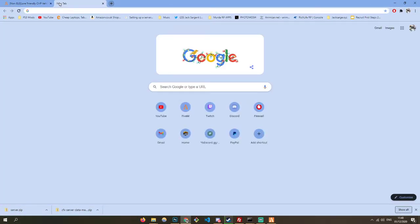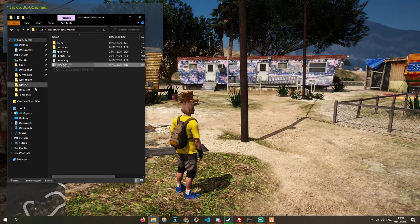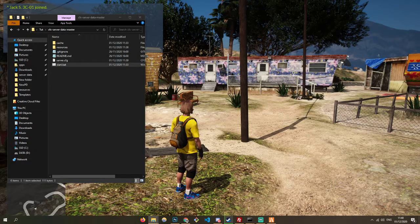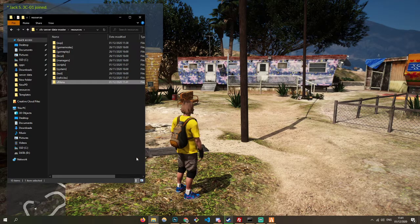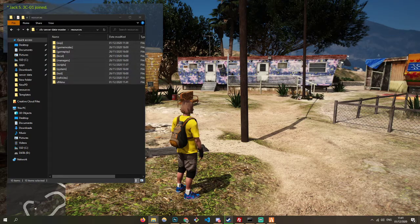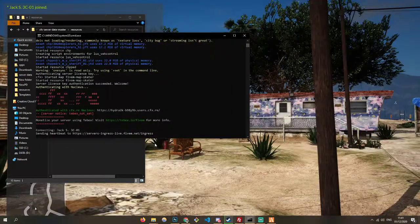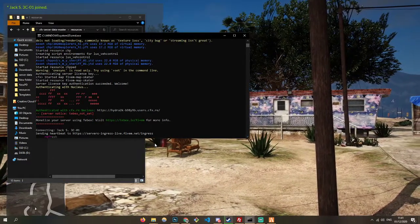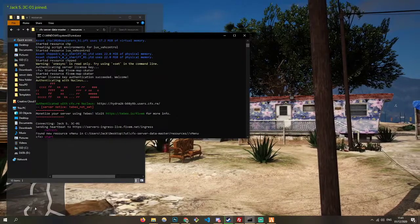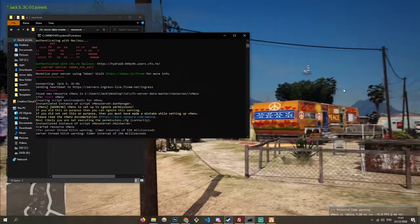We're going to want to install vmenu. I want to teach you guys how to start scripts when the server is running. You're going to need to do forward slash refresh, and that will say found your resource. Then you want to start that resource — just like start, the resource name — like you would do if it was just in the CFG.